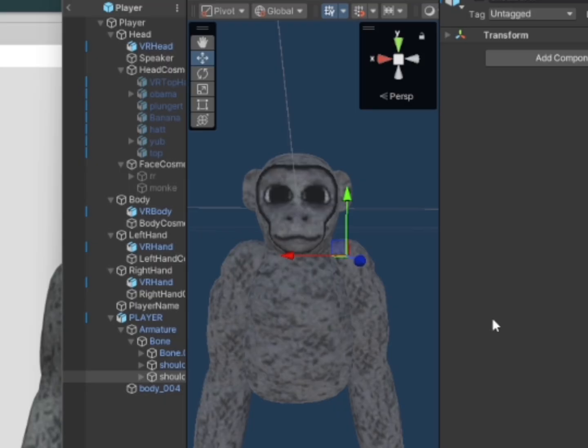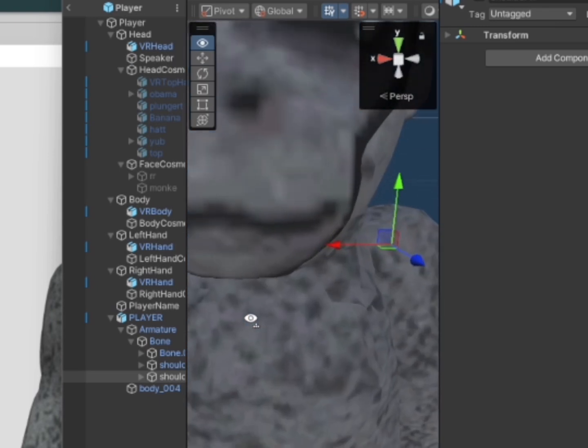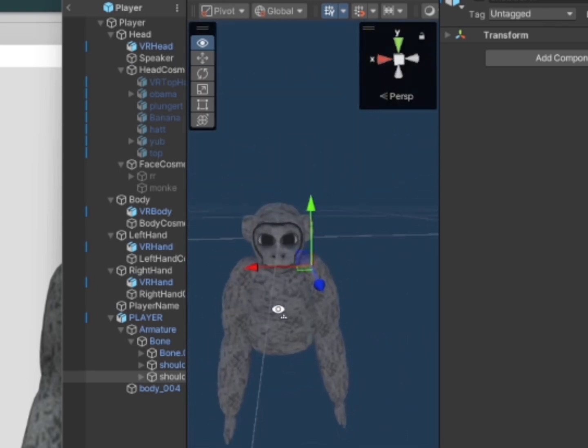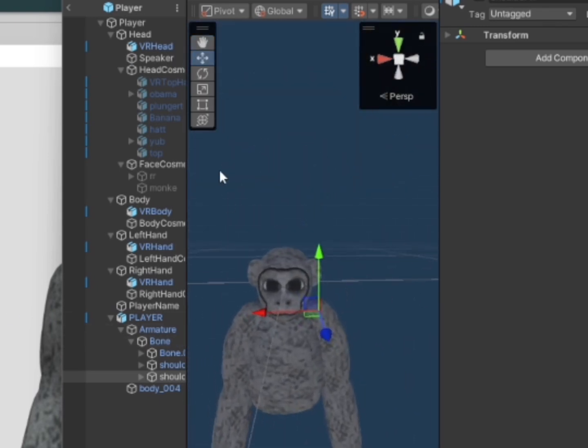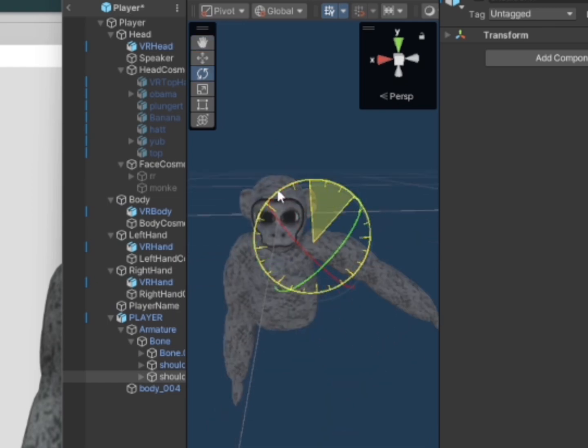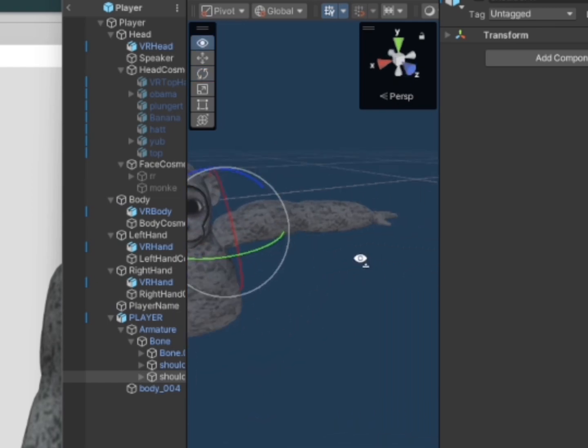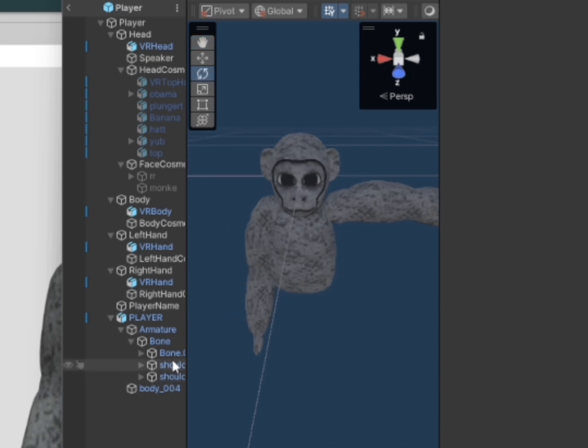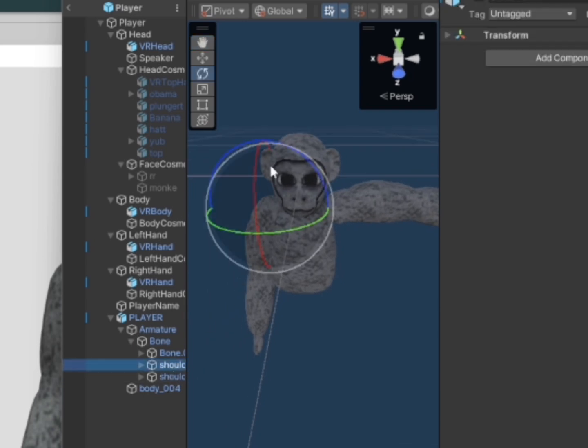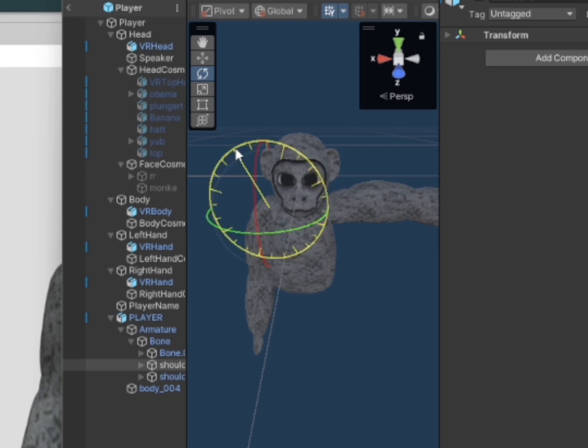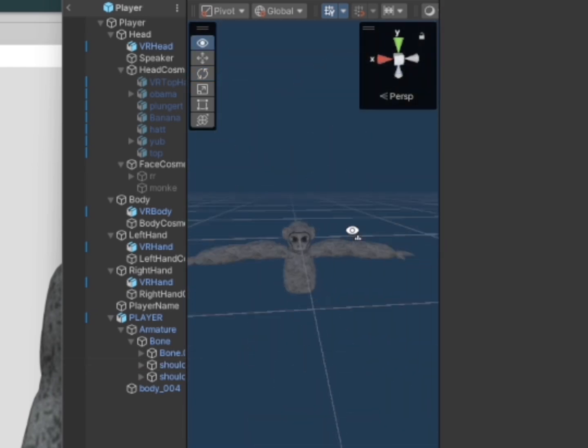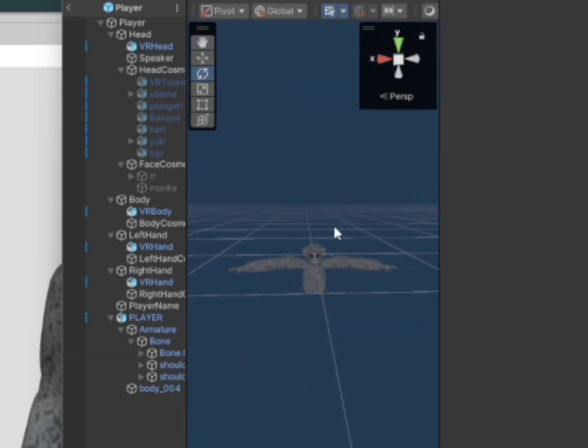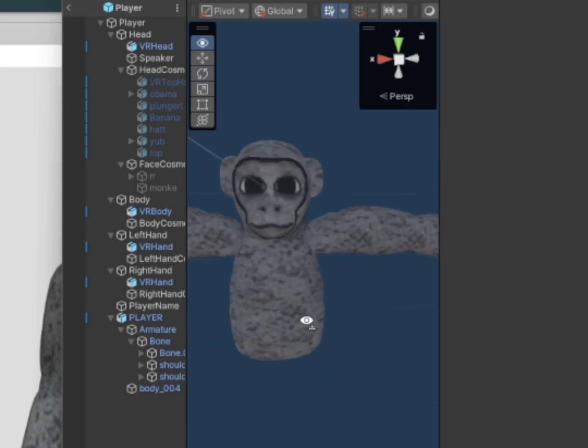So now on both of these shoulders, you want to make them face out like in a T-pose like that and then do that for both of the arms. Now as you can see my monkey is T-posing kind of.